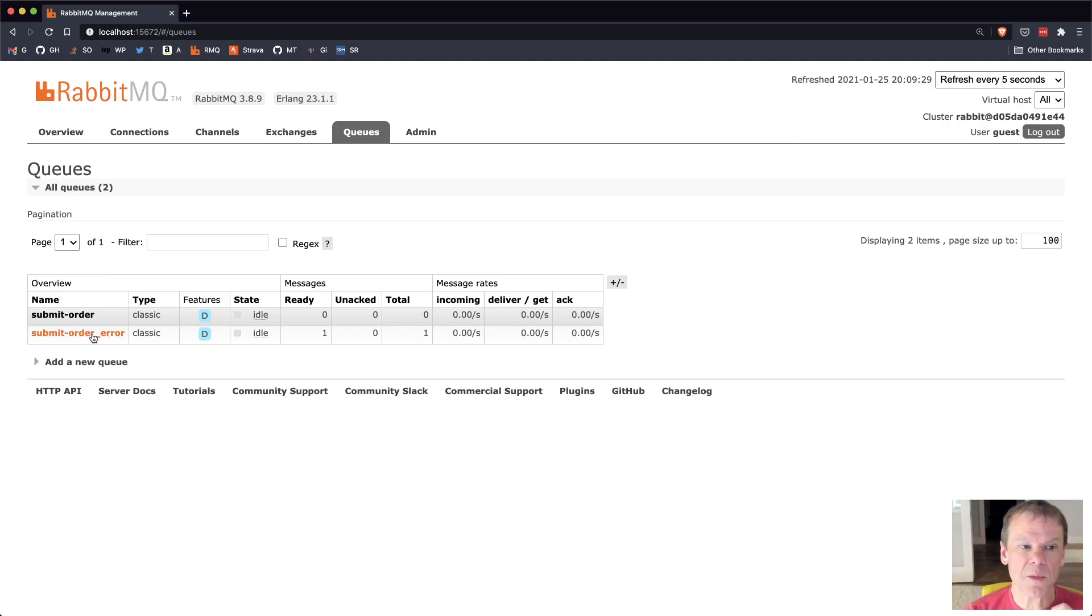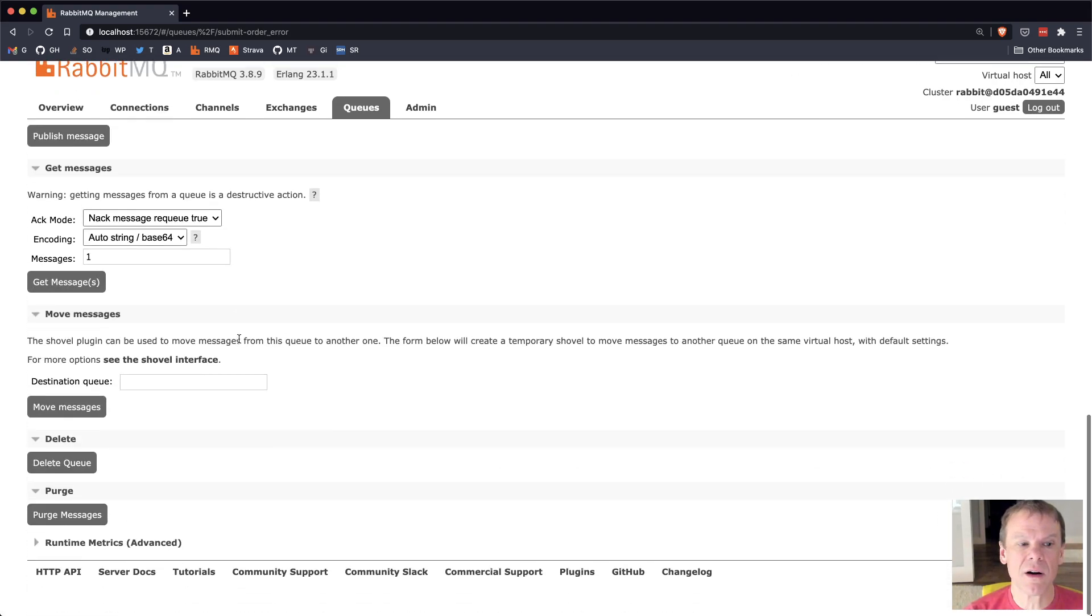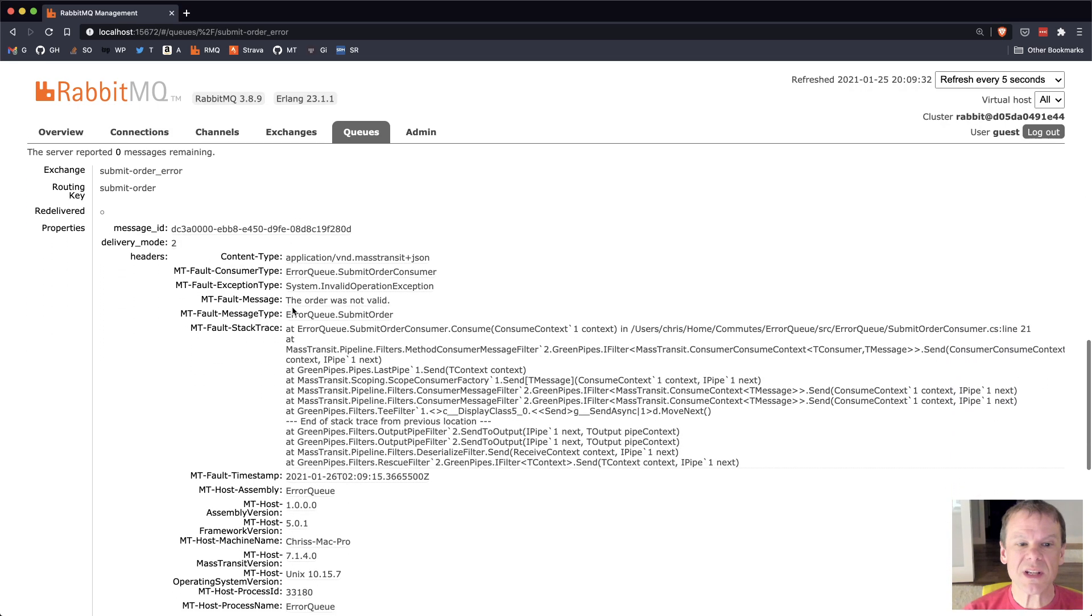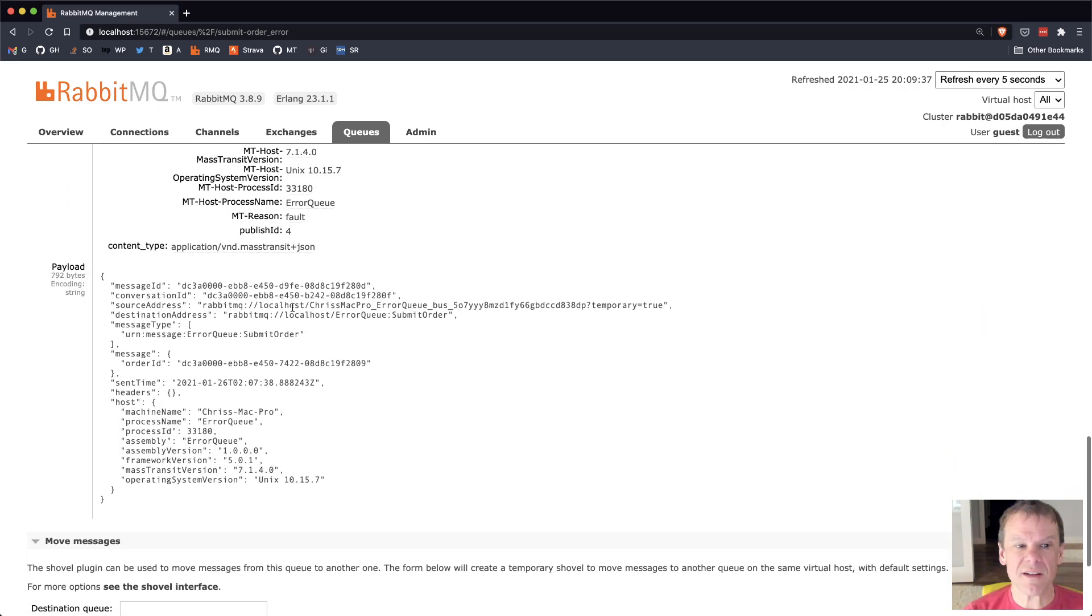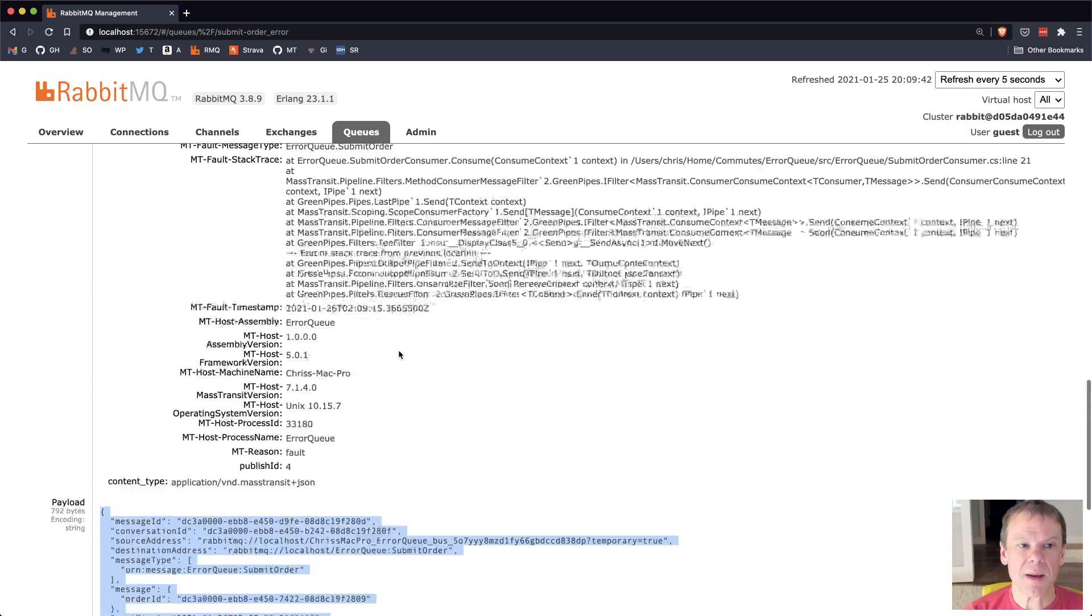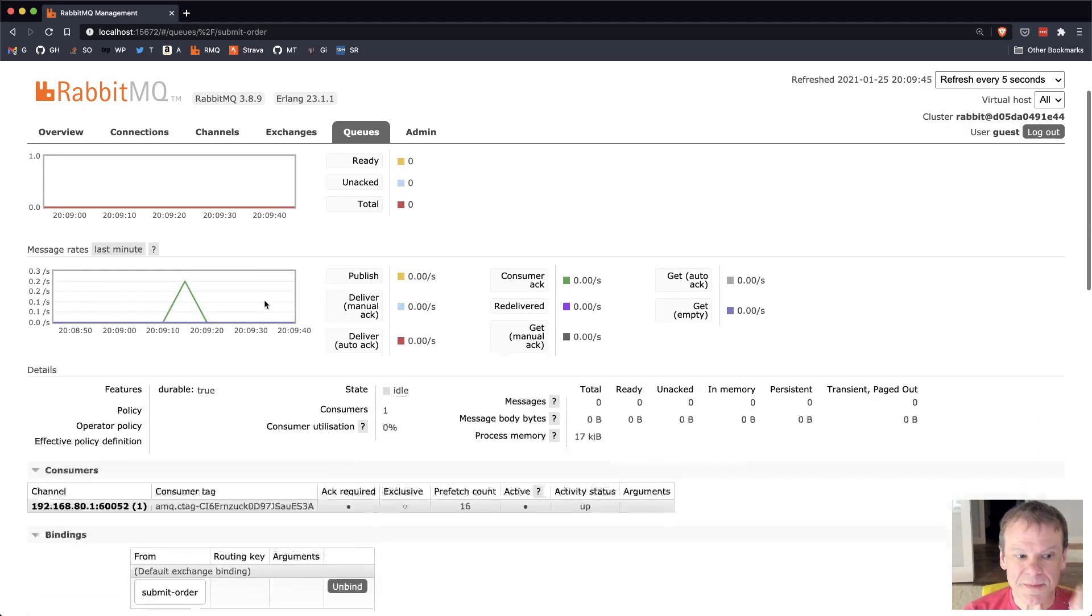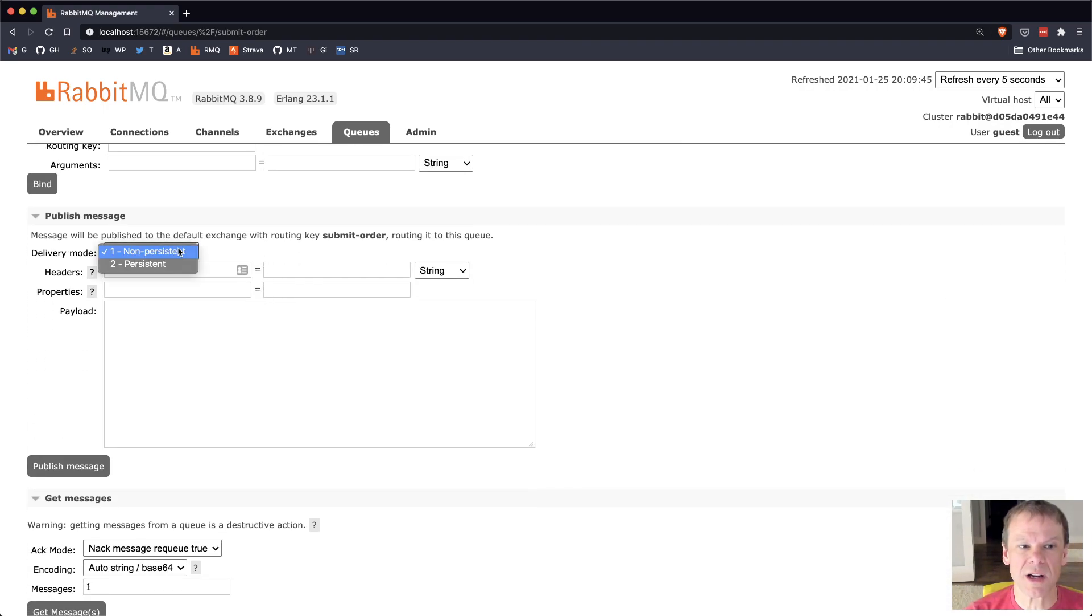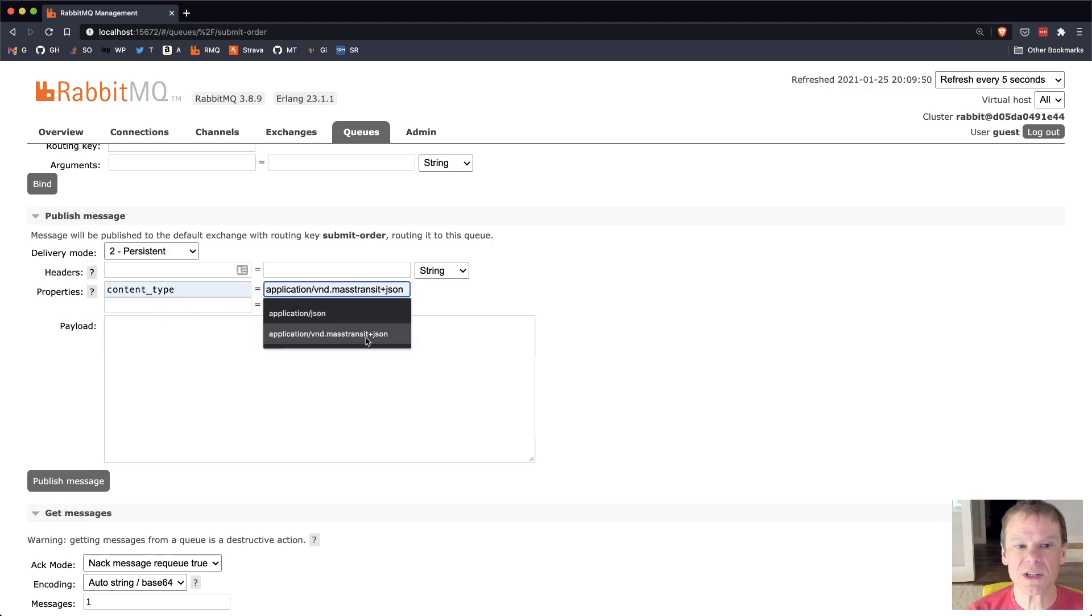Now let's do something a little more complex. Let's take a look at the error, and I want to get that message out again, but this time I want to tweak it. I want to put the valid value in. So I'm going to snag this payload, and I'm going to go back over to the proper queue, and I'm going to actually use RabbitMQ's management console to post this back into the broker.